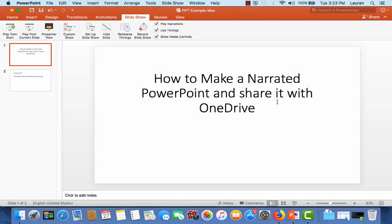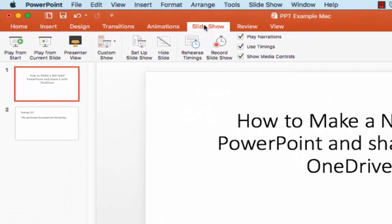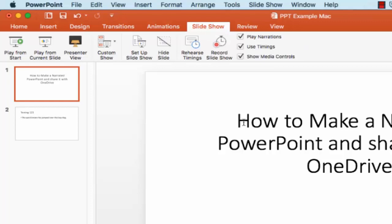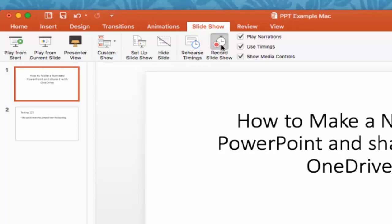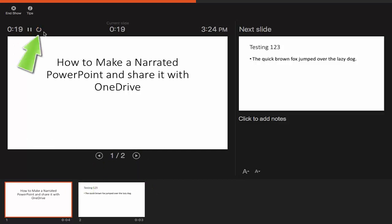For Mac, open the PowerPoint you want to narrate and then click on the Slideshow tab. You will see the stopwatch-shaped icon labeled Record Slideshow. Once you click this button the recording will immediately begin. You will see a pause button, slide advancement buttons, a redo button, and an in-show button.